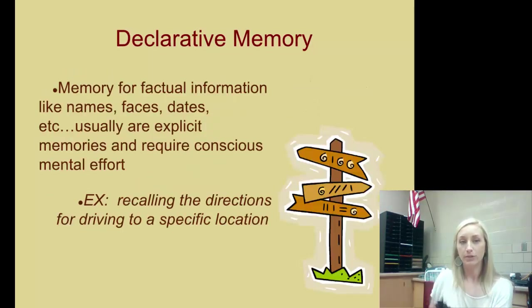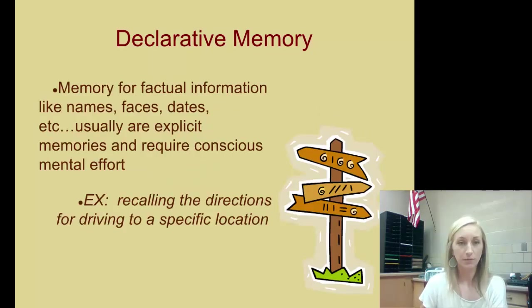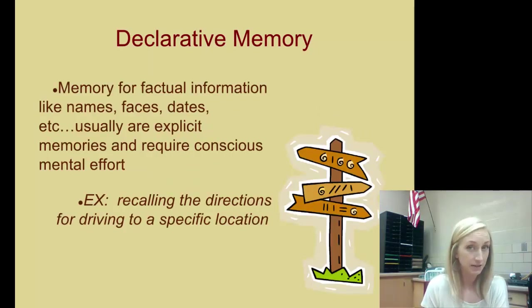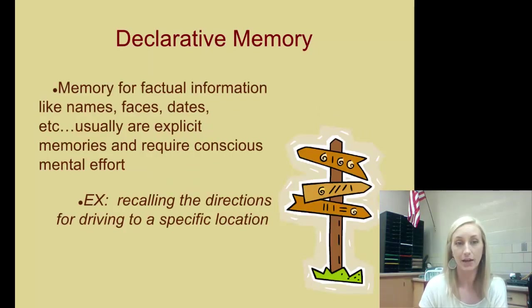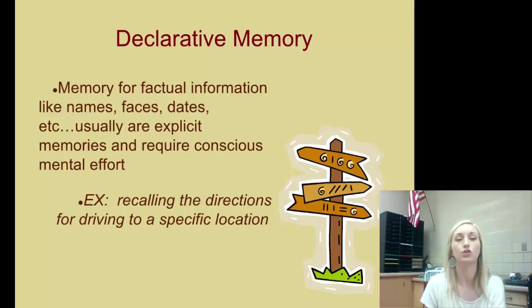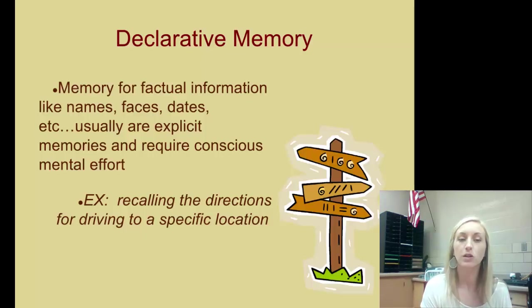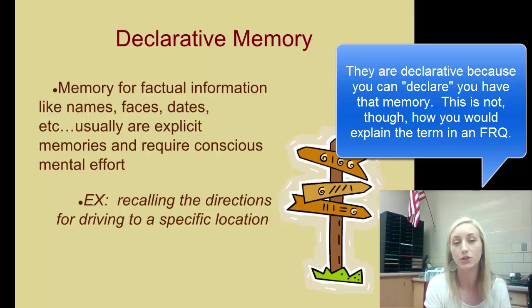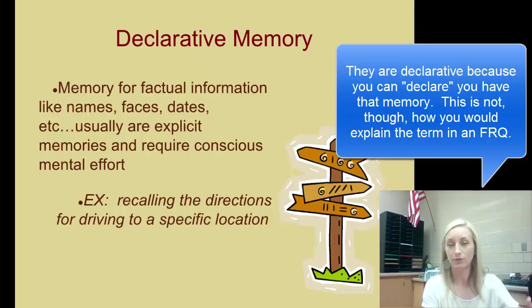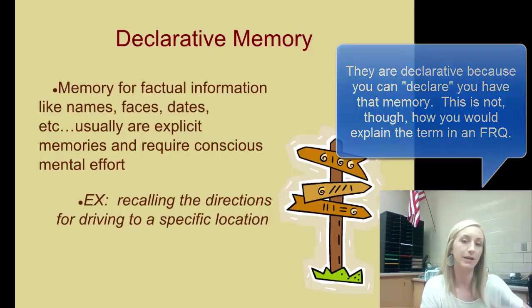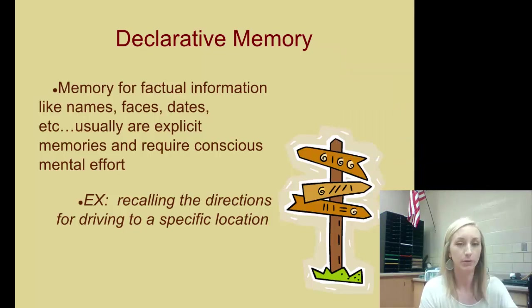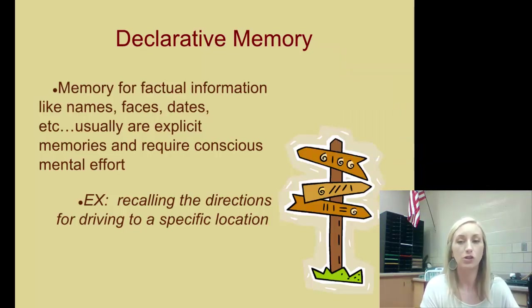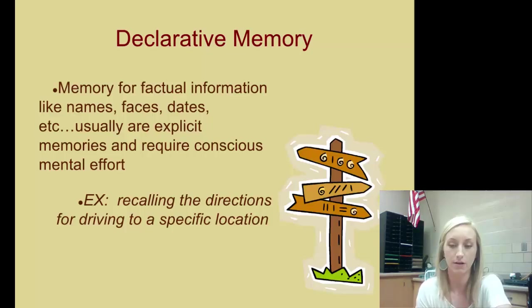A declarative memory involves memories for factual information, like the names and faces of people you know, dates, et cetera. Usually these are explicit memories and require conscious mental effort to remember them. So recalling directions for driving to a specific location you haven't been to before is declarative. Eventually, after you've driven there multiple times, it might become automatic and implicit, but the first few times it is declarative.